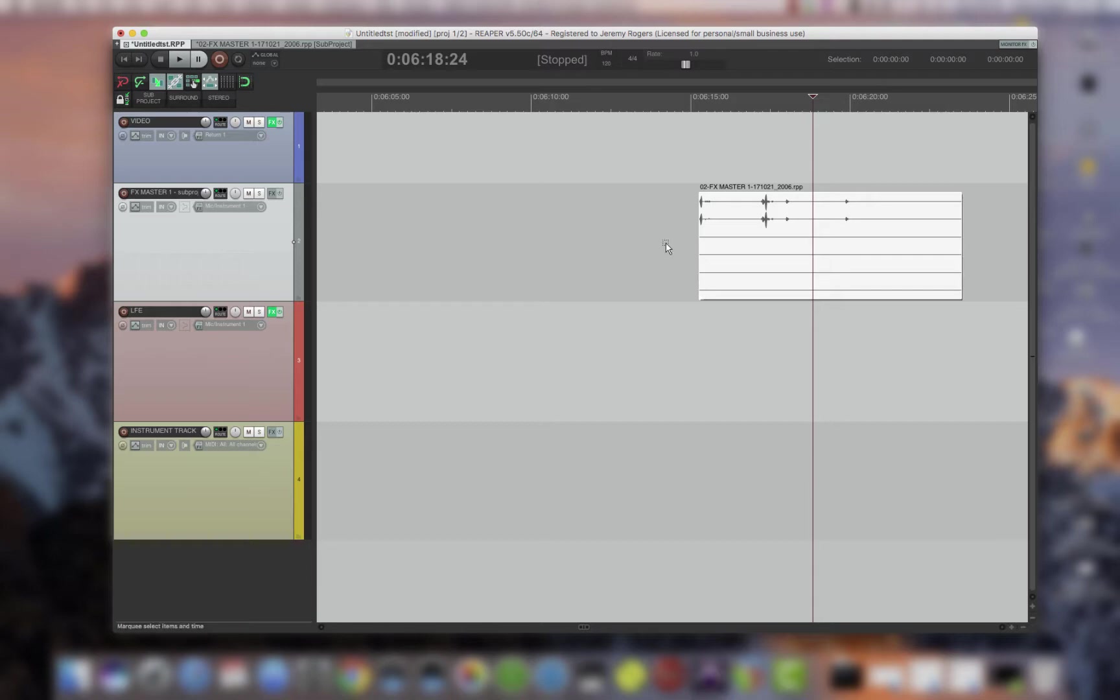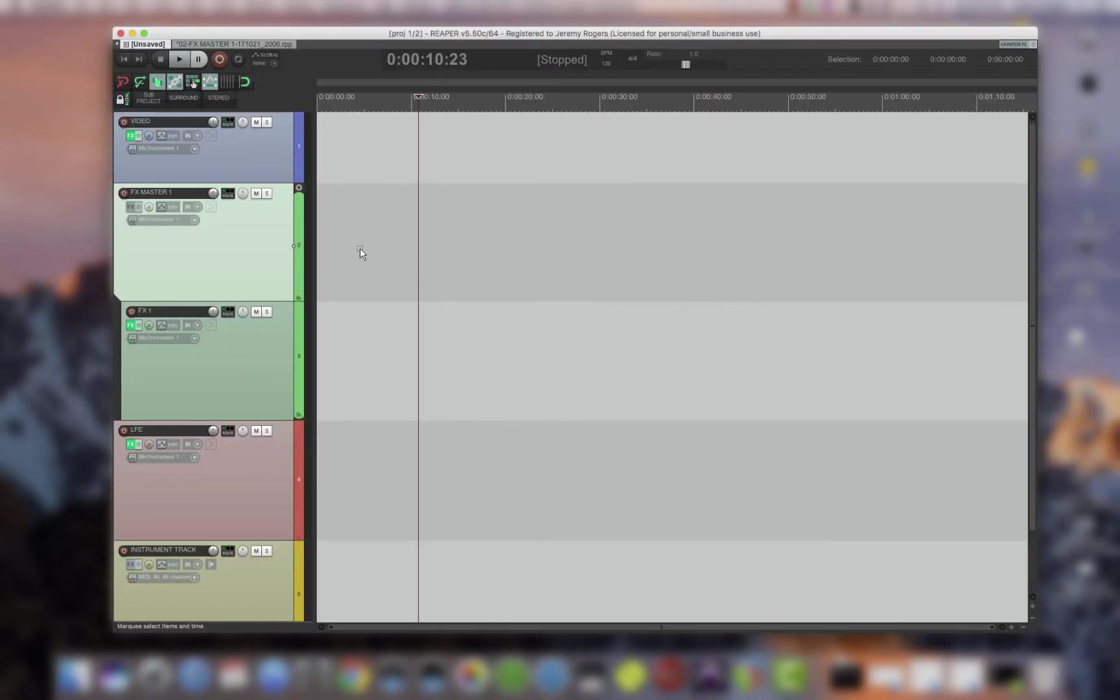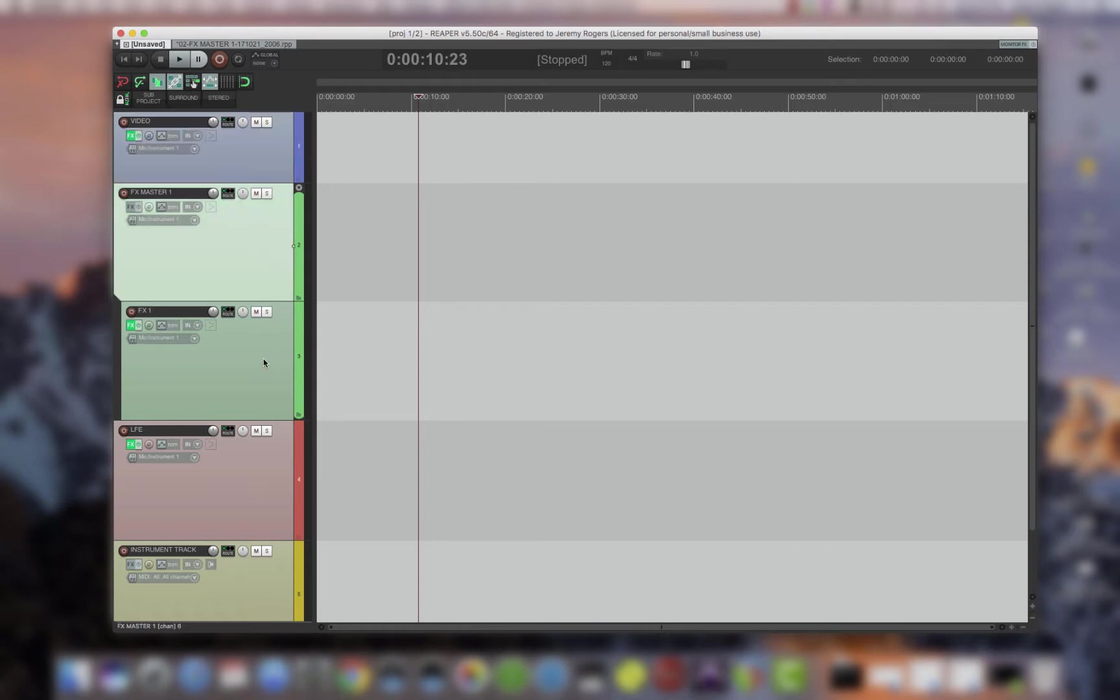also last but not least is included the Pro Tools template, which has a video track automatically for you if you're doing video. It also has normal tracks